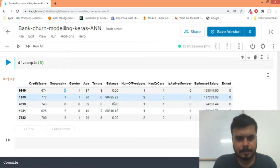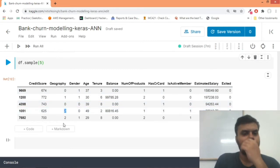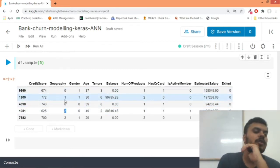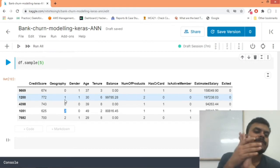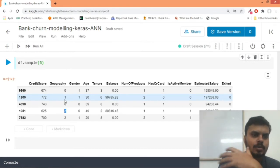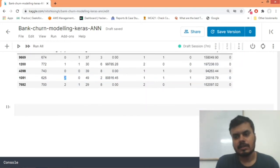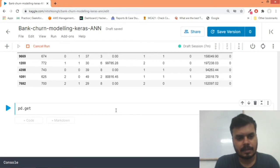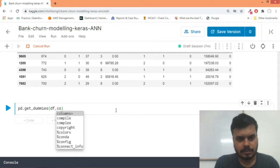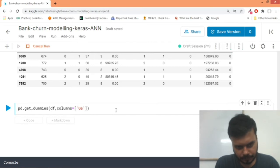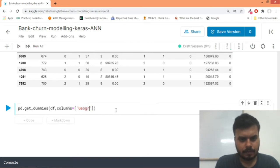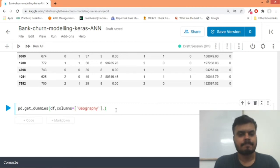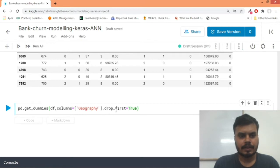Now what we have to do is we'll do one-hot encoding, because zero, one, or two - the algorithm will think that two should get more priority value in comparison to zero and one. So what we will do is we'll quickly do get_dummies. So we would write pd.get_dummies - this is the name of the function. We would pass our dataframe, we'll pass the columns - for now it is only geography. And we'll drop_first. We'll store it back in df.